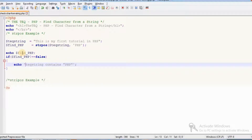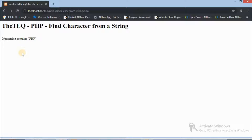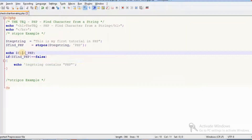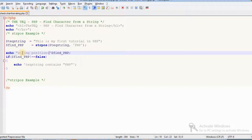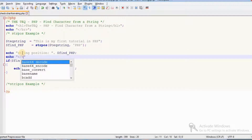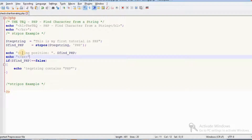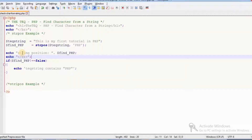There was a semicolon mismatch error and a single quote issue — after fixing those, it shows: 'Yes, the Tech Queue string contains the PHP.' The string position is 29, and we add a BR tag for a new line so the output isn't cluttered.